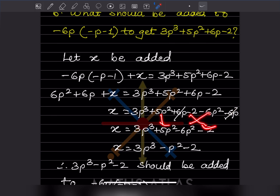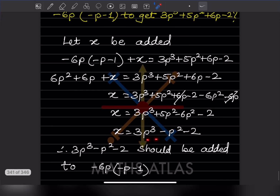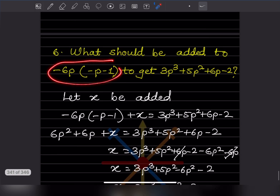Combining like terms: plus 5 and minus 6 gives minus 1, so we don't write 1 explicitly — it becomes minus p squared. Therefore, x equals 3p cubed minus p squared minus 2. So the answer is: 3p cubed minus p squared minus 2 should be added to the given expression.